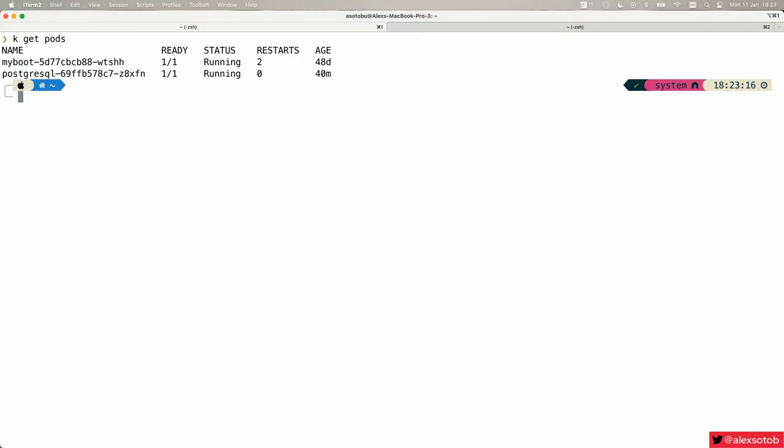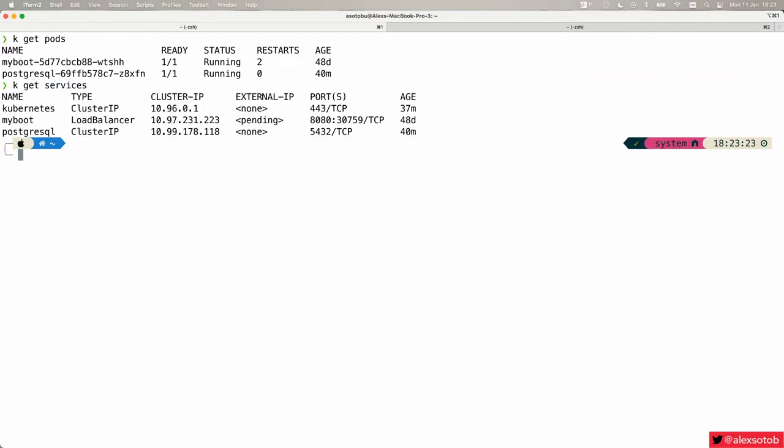Here is my cluster. You can do kubectl get pods and you see here all my pods. And of course I can just get all my services. As you might notice, there are basically two services: my boot service and PostgreSQL service which are backed by these pods.